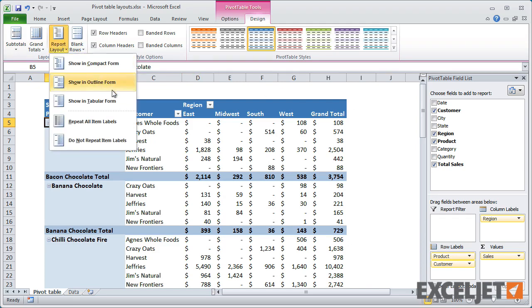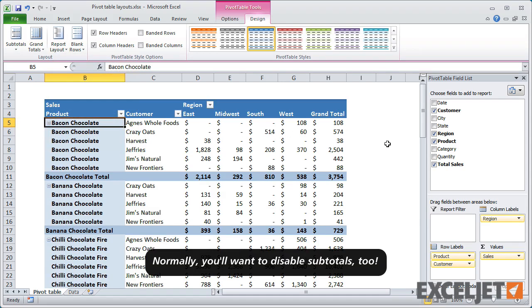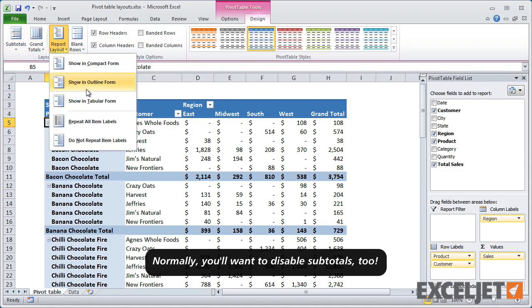Once you've applied the Tabular Layout, you can enable an option to repeat labels at the bottom of the Report Layout menu. This fills in the data completely, so you're ready to copy it to another location.